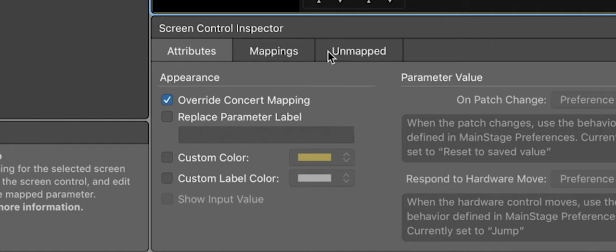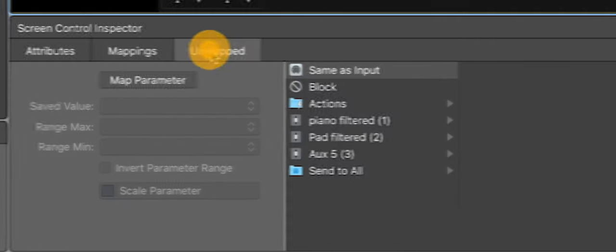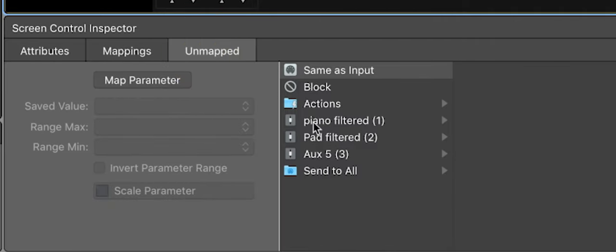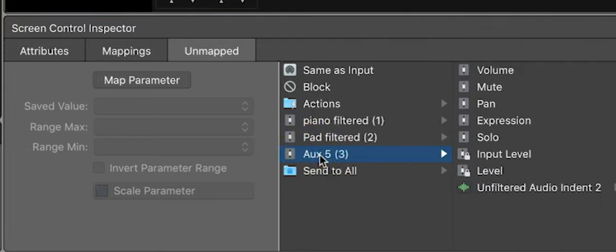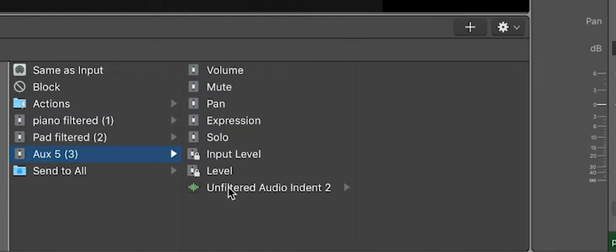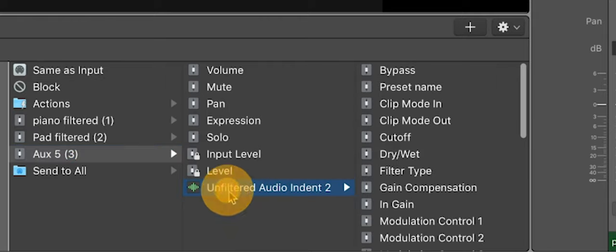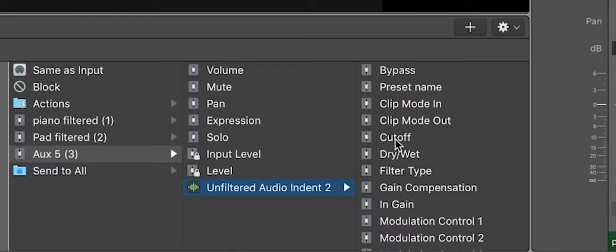Then you go to Unmapped, you find this patch bus called Aux 5, and there you find the Unfiltered Audio Indent 2. And now we control the cutoff.